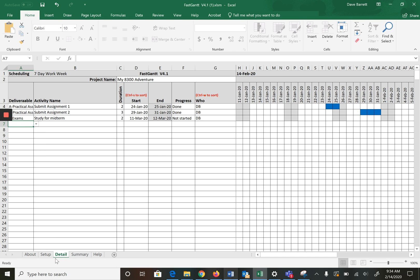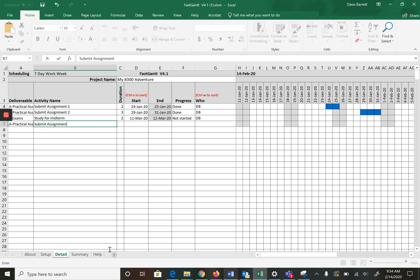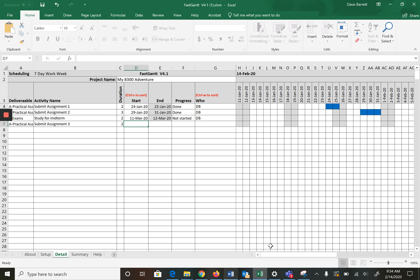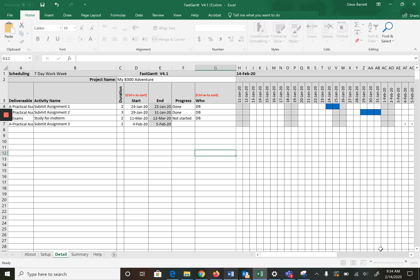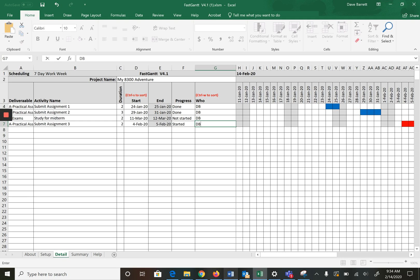What you do is you always just put it at the bottom. Practical assignments, submit assignment three, let's say that's also two days and that's going to be in this week, February 4th. It is started. The fact that it's red, if it really is just started it is in a red status, so that's true.